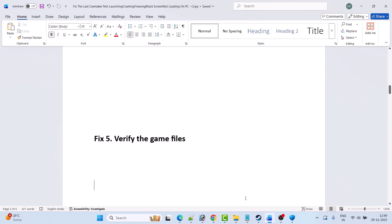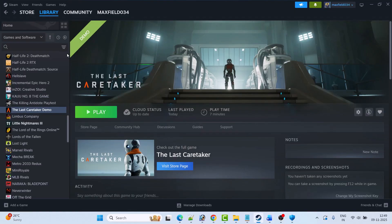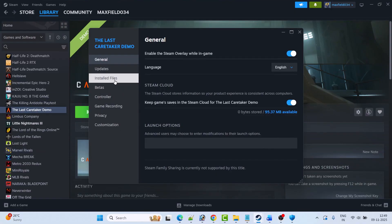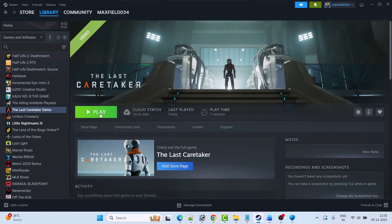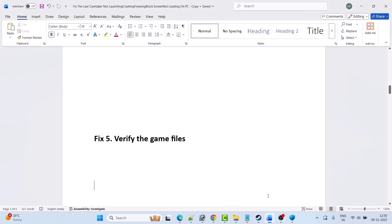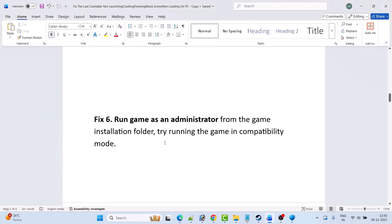Fix 5 is to verify the game files. Open Steam, go to Library, right-click on The Last Caretaker game, select Properties, go to the Installed Files tab, then click Verify Integrity of Game Files. After the verification reaches 100%, launch the game and check if your problem is solved.